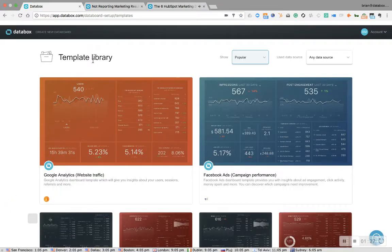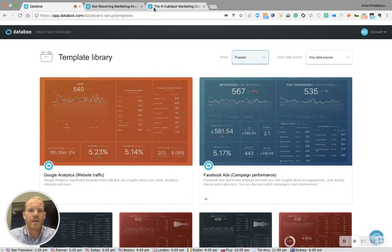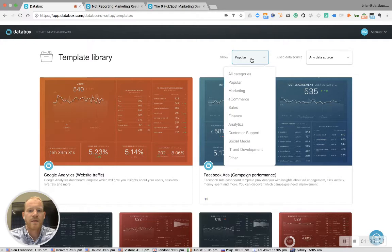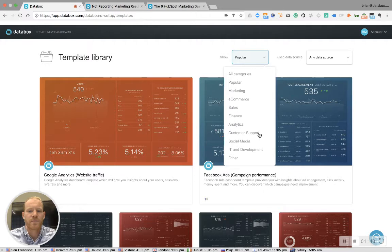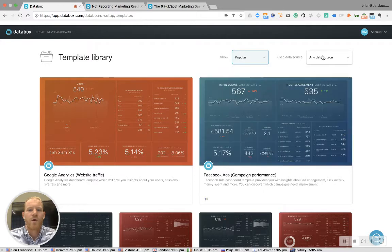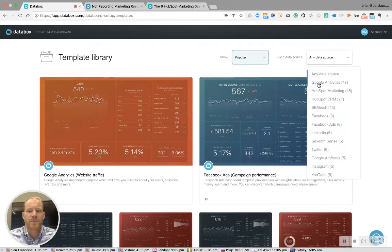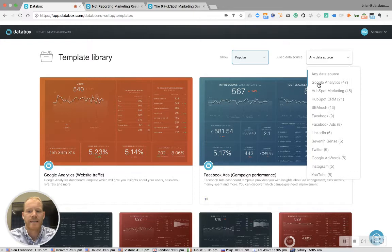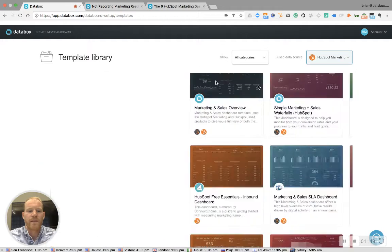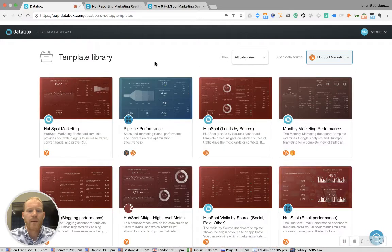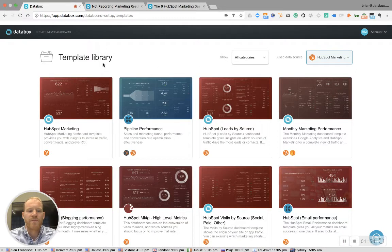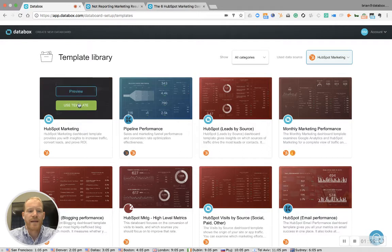So we're going to pretend that the first board we want is a HubSpot board. We can sort the template library two ways: by category—sales boards, finance, social media—or by data source—HubSpot marketing, Google Analytics, LinkedIn, AdWords. We're going to go with HubSpot marketing, and we're going to choose the first board that comes up.